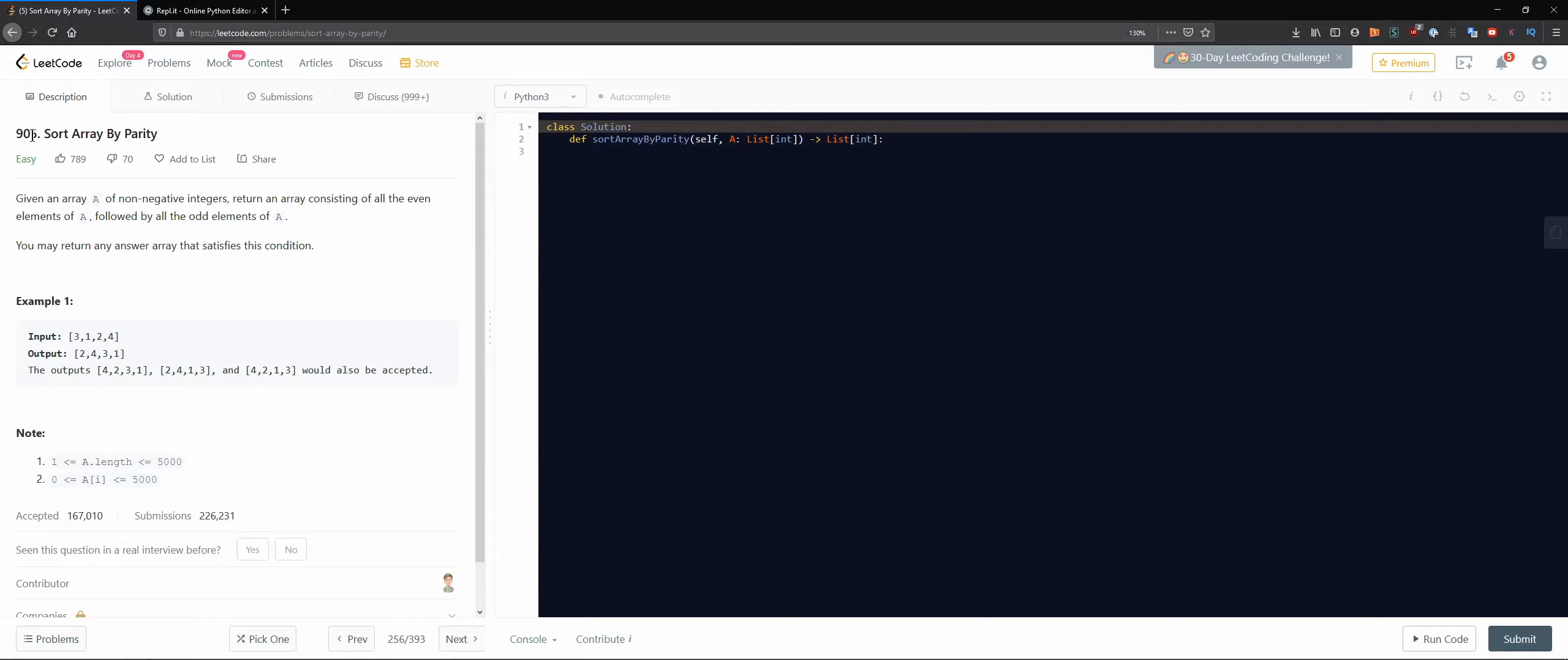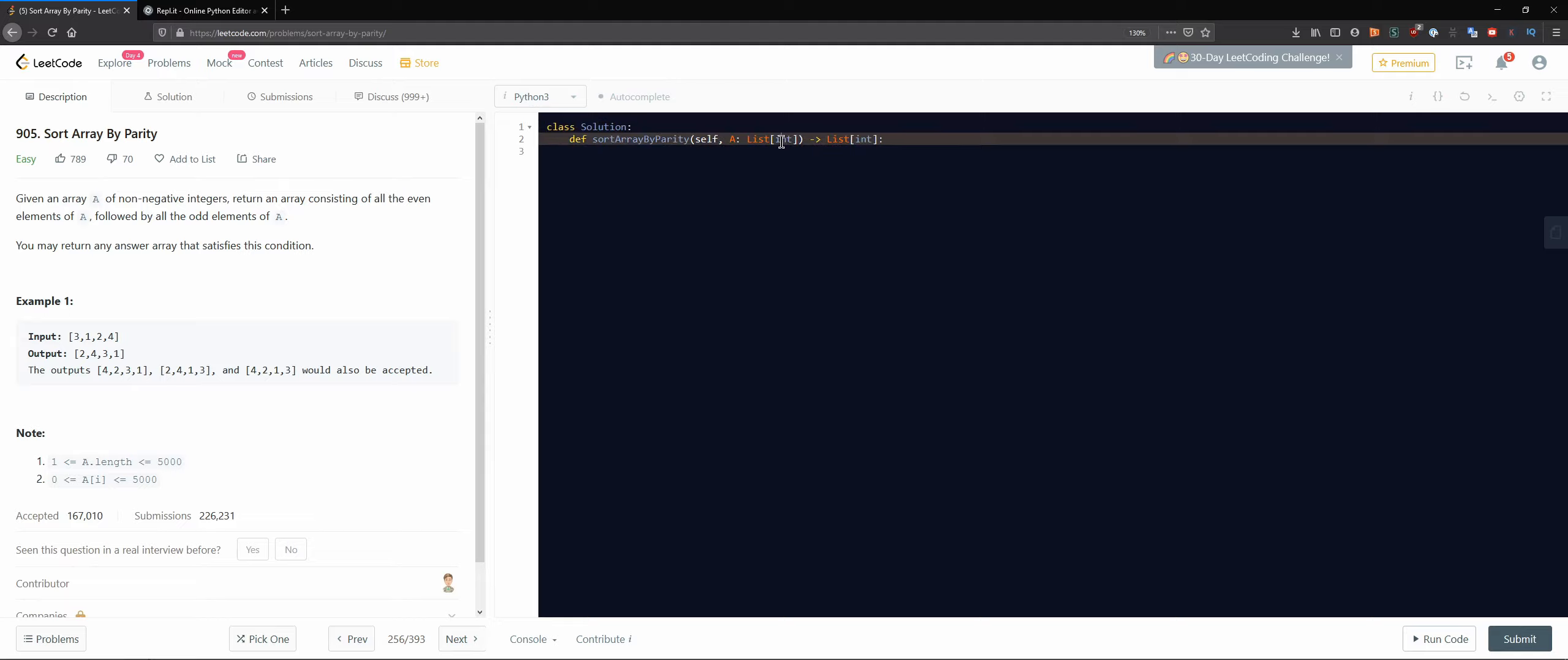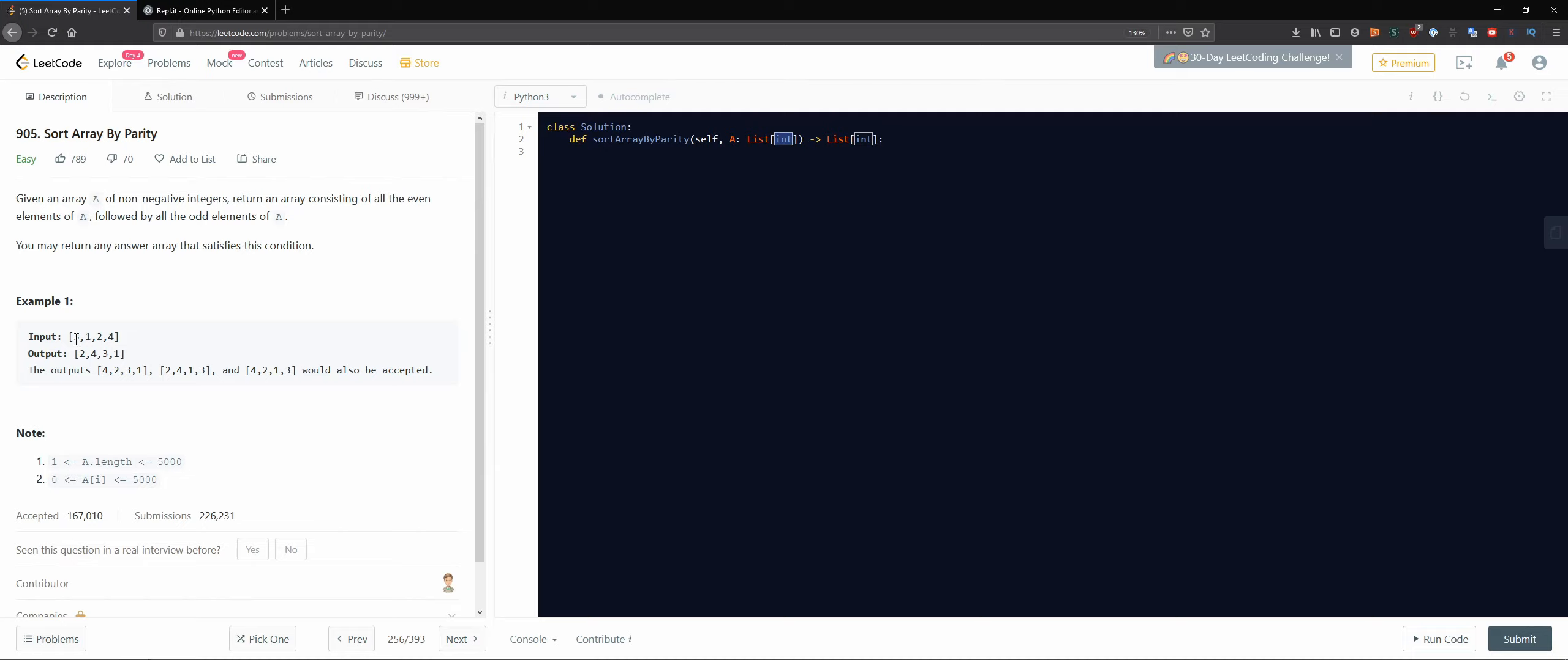So 905, sort array by parity. Given an array A containing non-negative integers, return an array consisting of all the even elements of A followed by all the odd elements of A. You may return any answer array that satisfies this condition, so it means I don't really have to order the even and odd ones inside that array. For example, we have an input with odd, odd, odd, even, even, and we have to start with the even ones and then the odd ones. That is all.